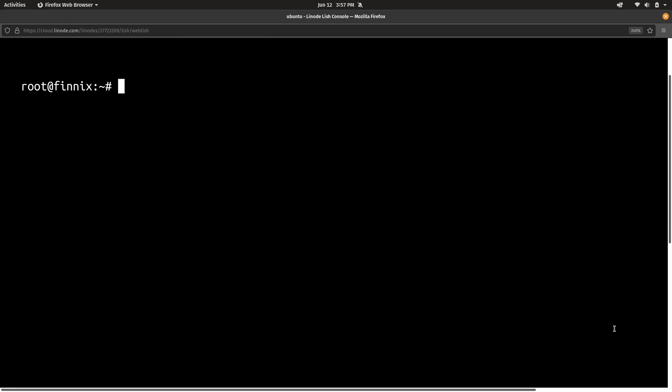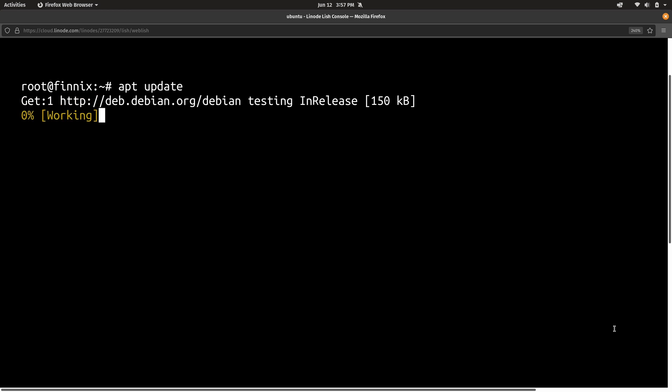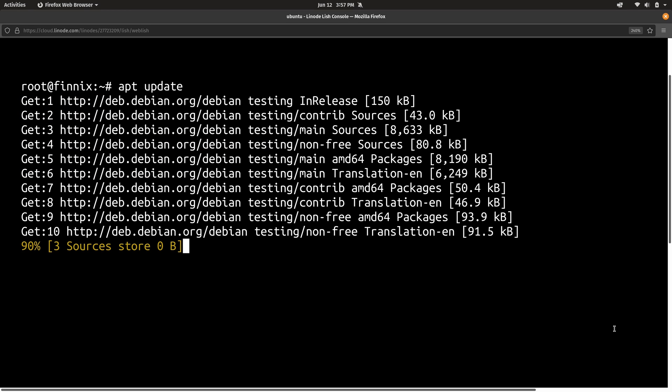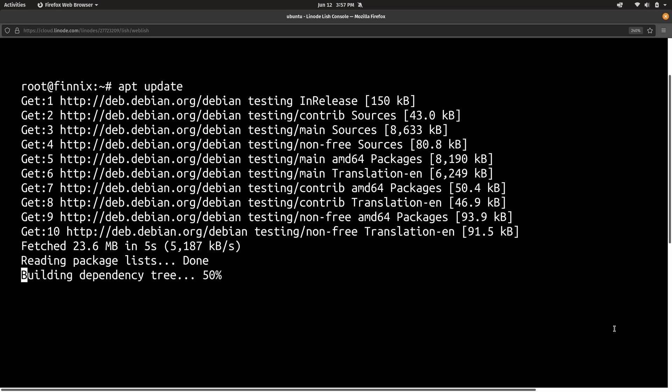So first I'm going to run apt update. And that'll make sure that the list of available packages in this environment are completely up to date.